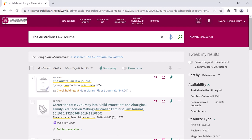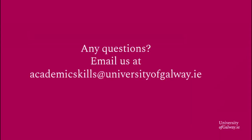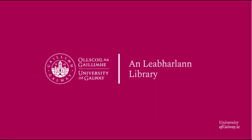So now you know how to find and access both journals and journal articles using the University of Galway Library catalogue. If you have any queries, do get in touch. You can email us at academicskills@universityofgalway.ie.